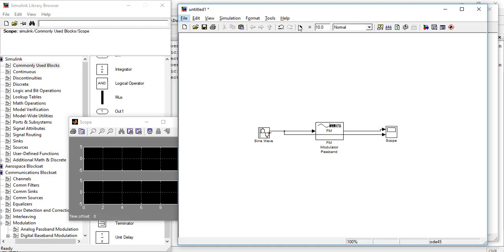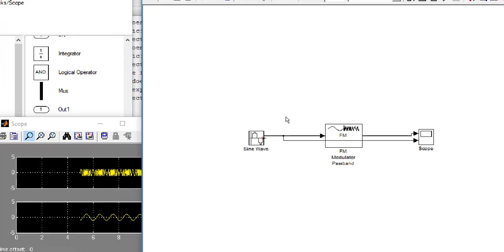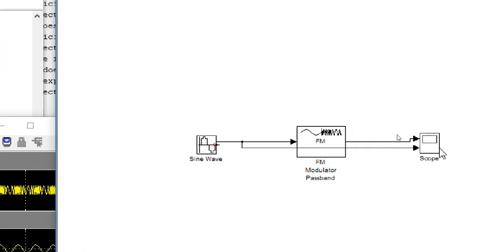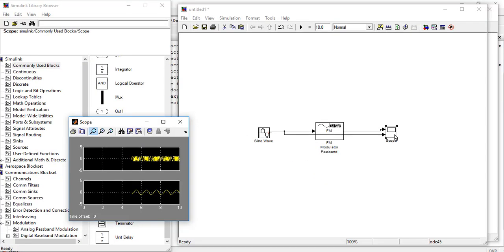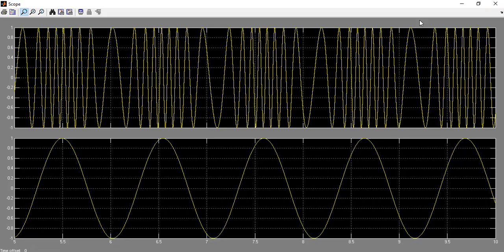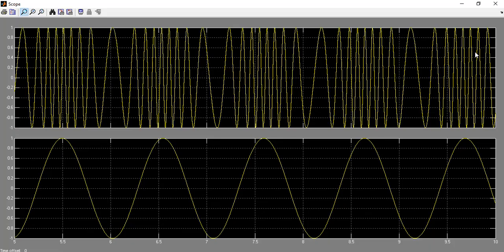Now we will simulate it. Double click the scope. We will see the graph. Look. This is our message signal and this is our frequency modulated signal.